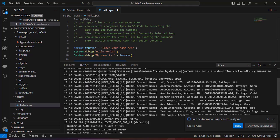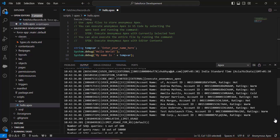Increase the output screen and you can see the account names, account IDs, and ratings have been successfully fetched. This is how we can create Apex code in VS Code to retrieve data from the Salesforce org.